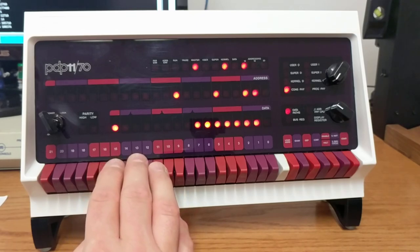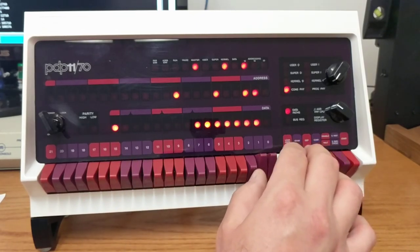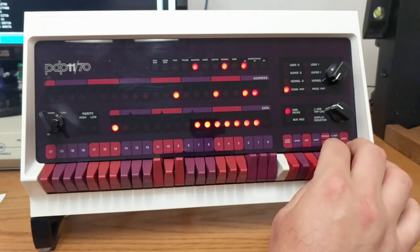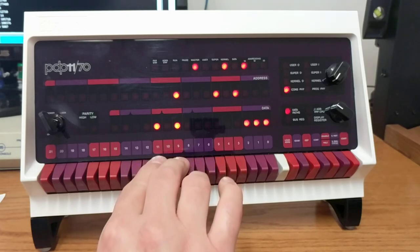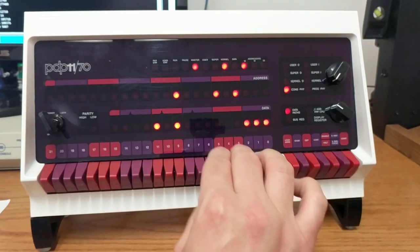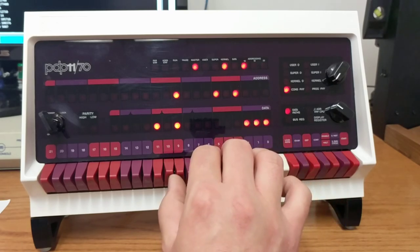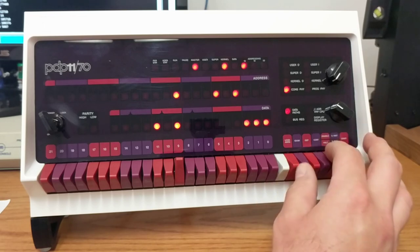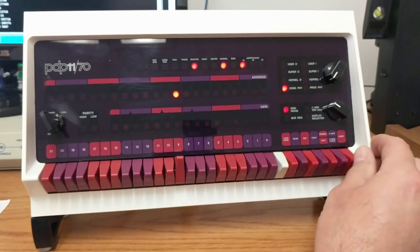At the very last instruction, you're going to want to enter 5007 and deposit that. Then get yourself back to address 1000, load the address, and hit start.